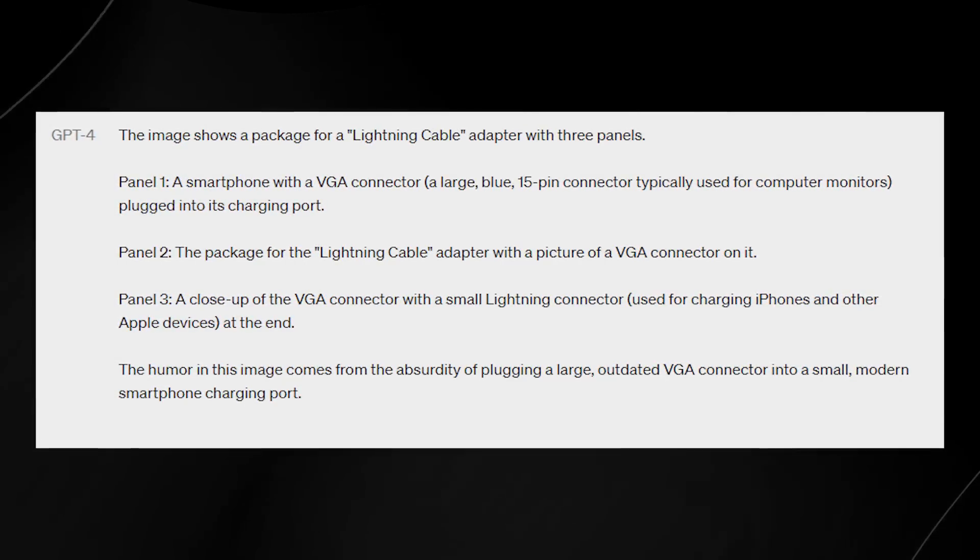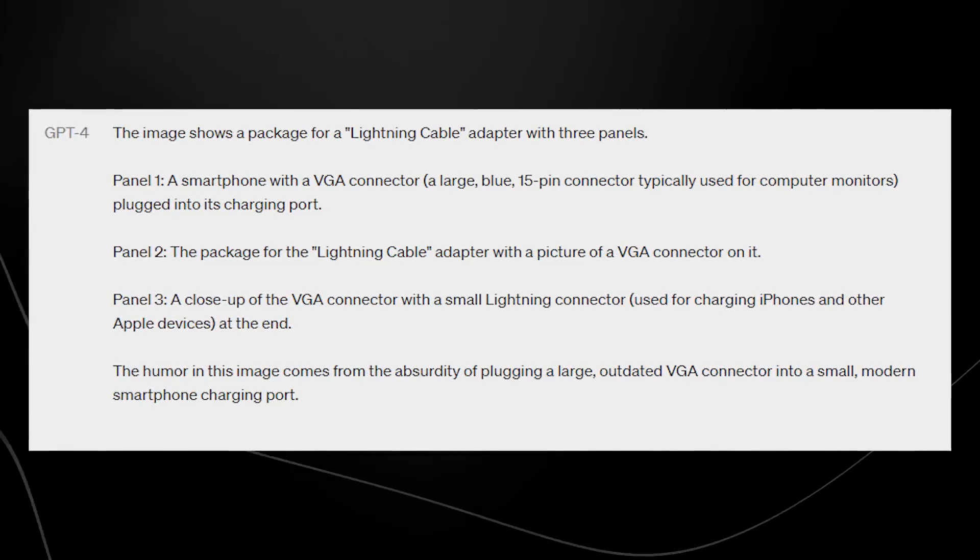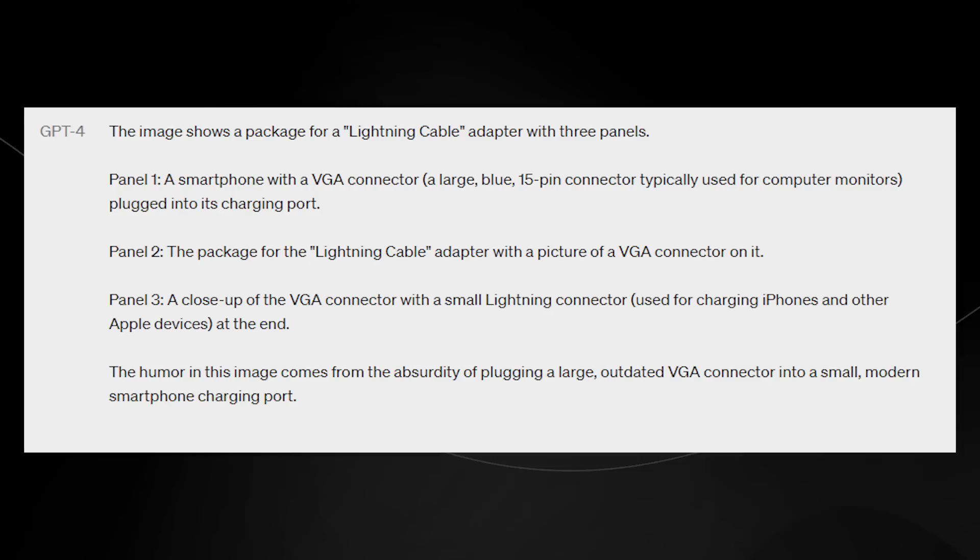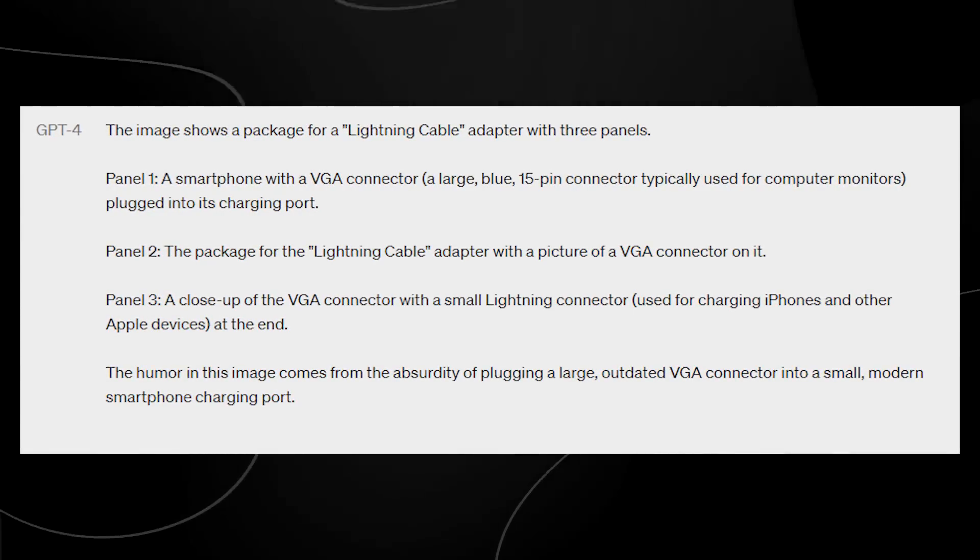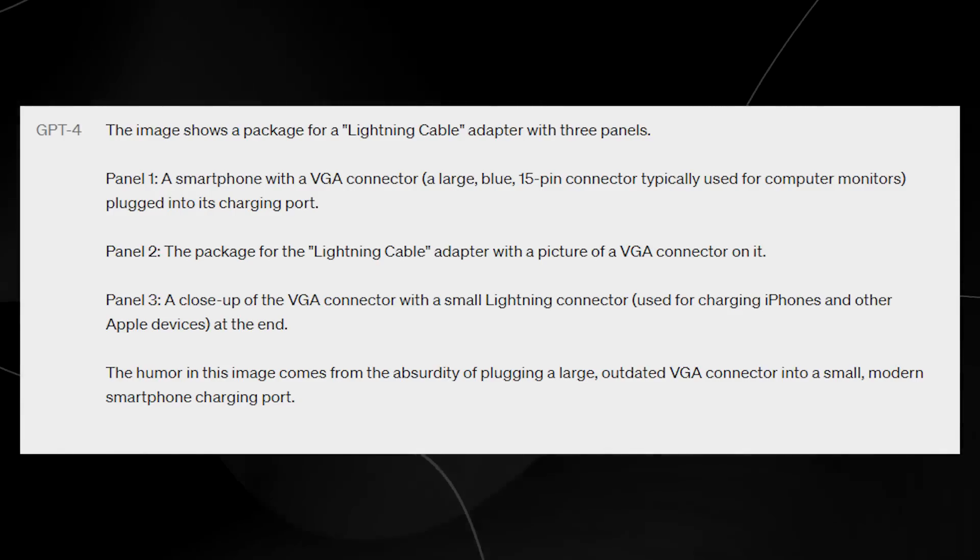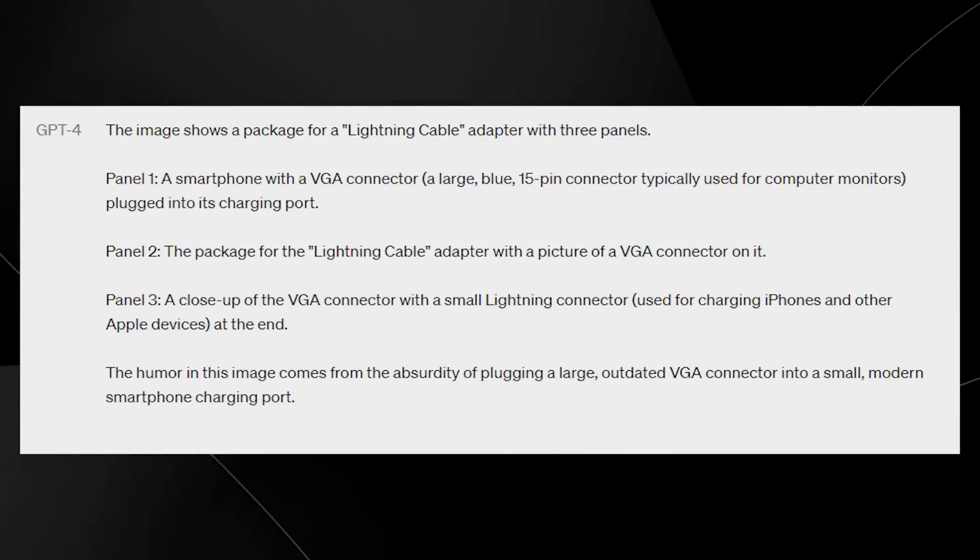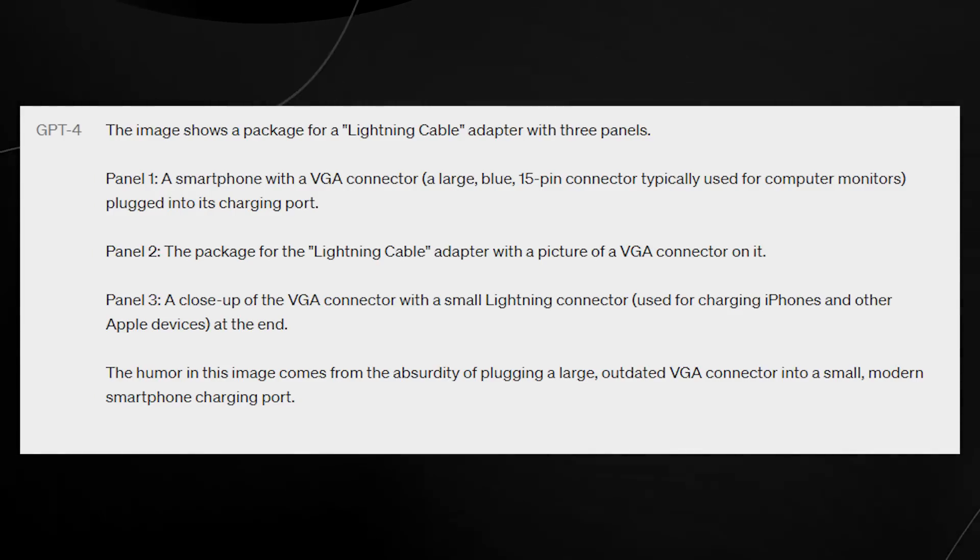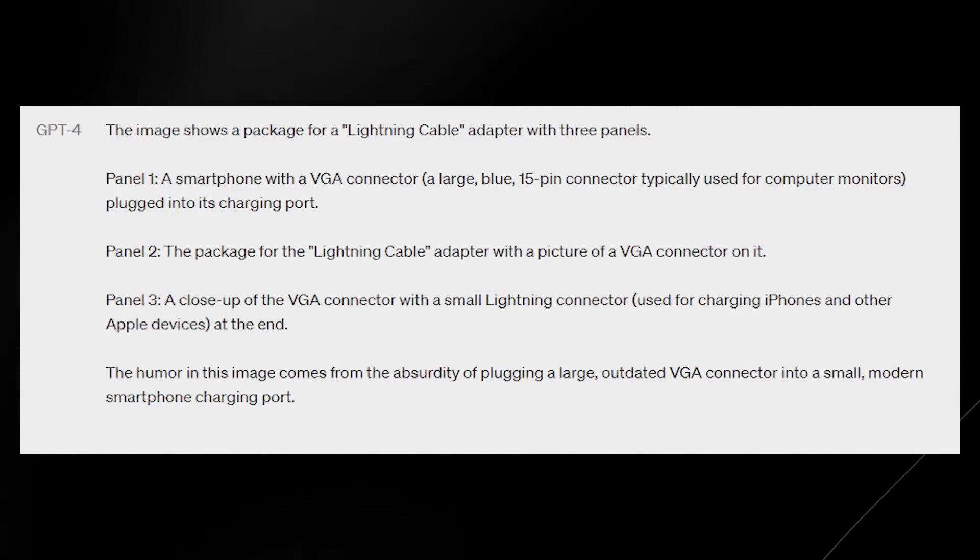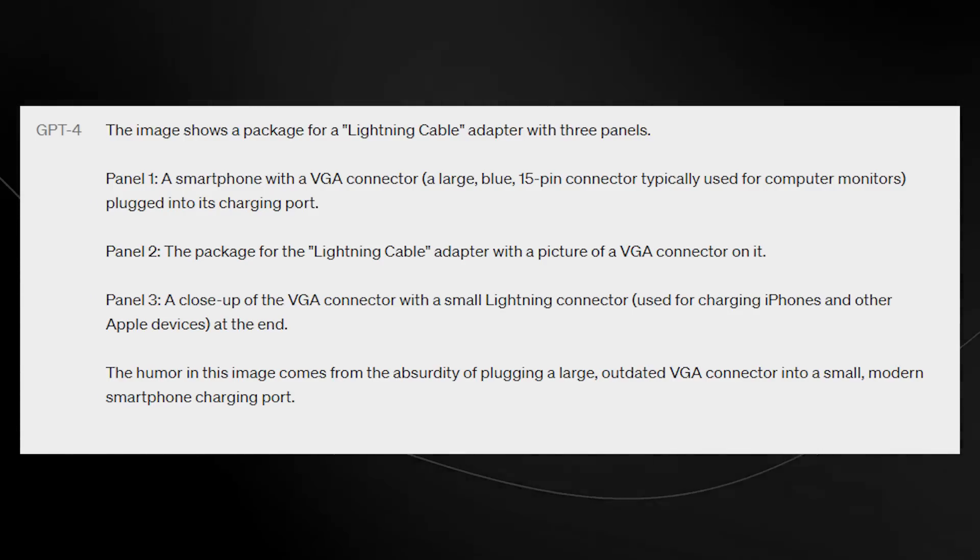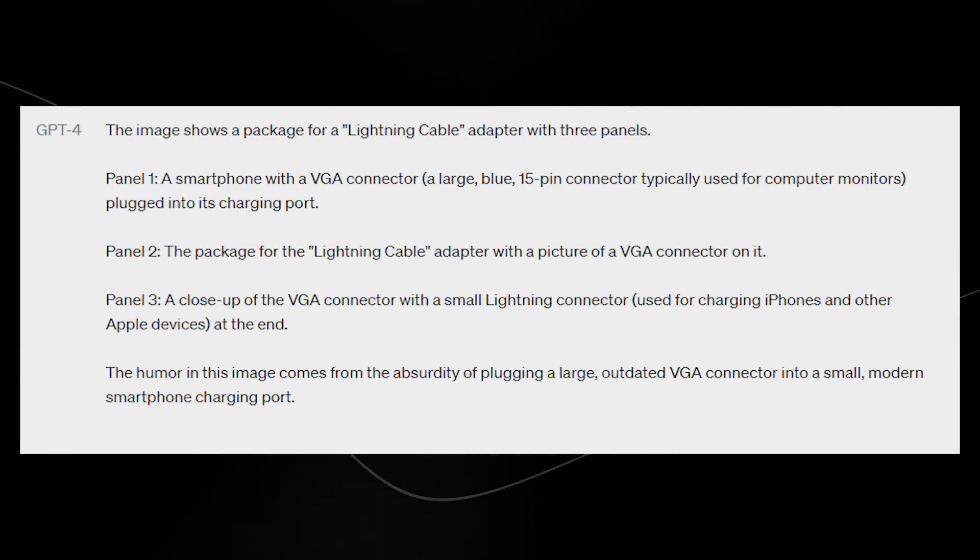And it simply responded, this image shows a package of a lightning cable adapter with three panels. In panel one, it describes it. Panel two, it describes it. And it says the humor in the image comes from the absurdity of plugging a large outdated VGA connector into a modern smartphone charging port. So it's really cool to see exactly how ChatGPT or GPT-4, because they're technically different versions, understands exactly what's going on in the image.